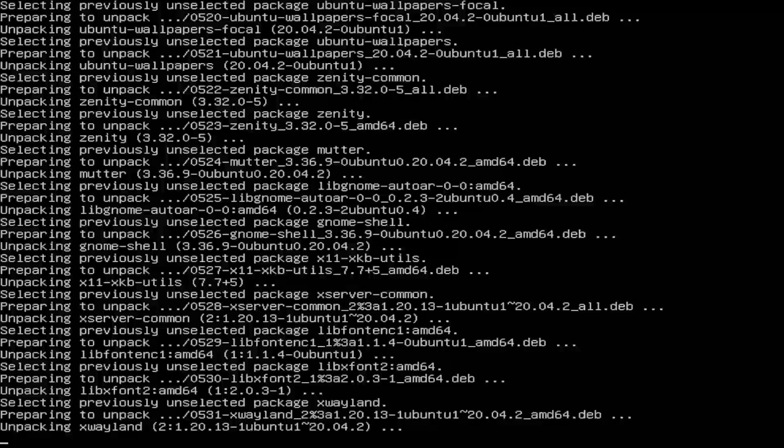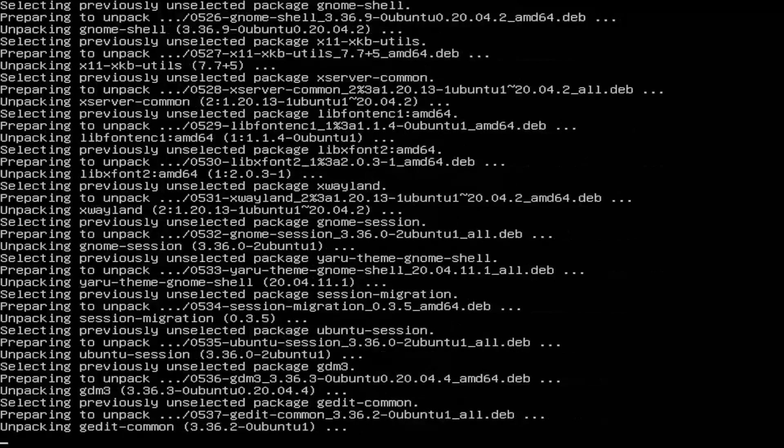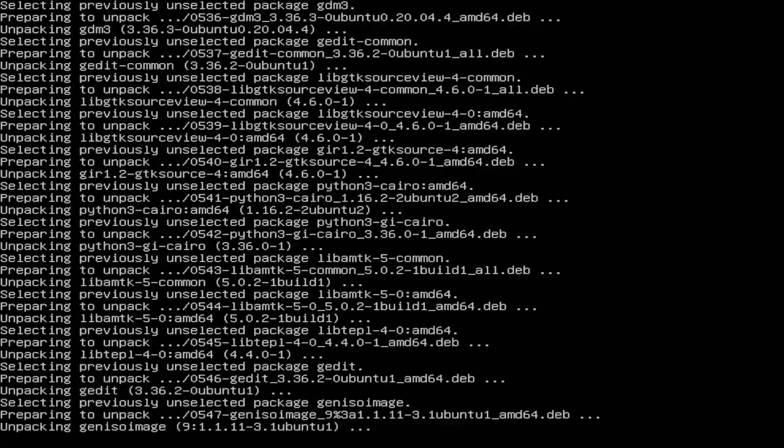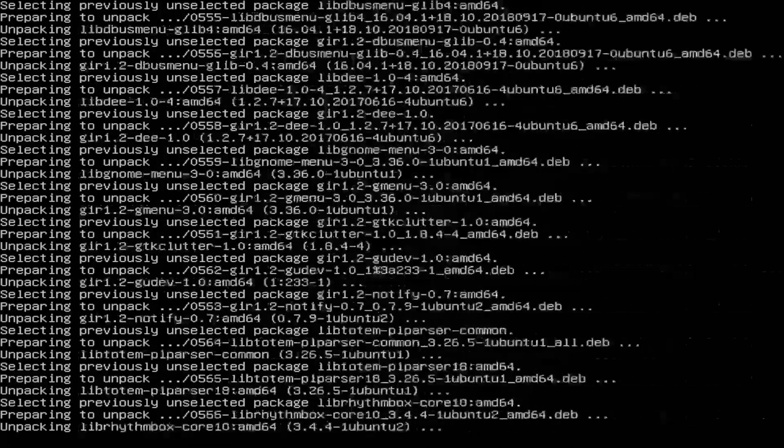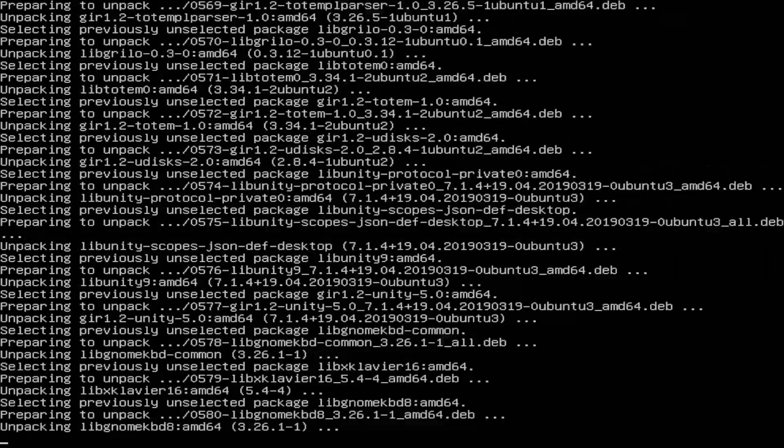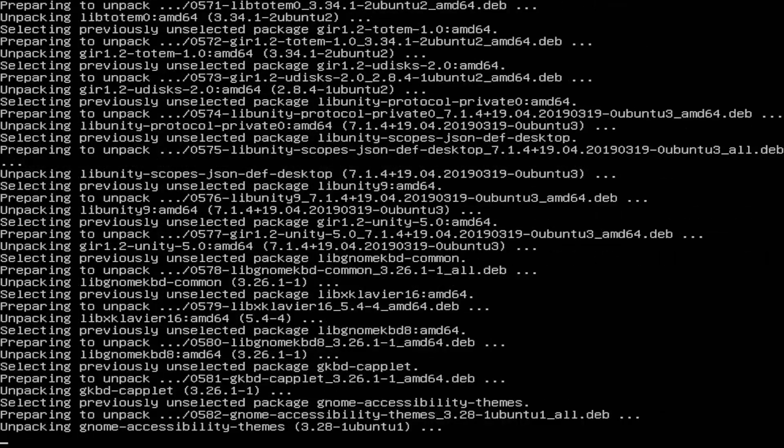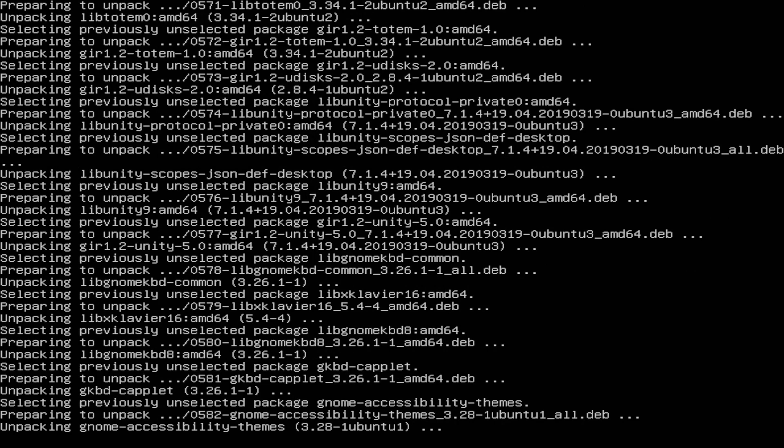But what this is doing is it's downloading all of the things that usually come with the standard Ubuntu desktop. So what you will have for your server is just regular full-blown Ubuntu desktop as you would expect it to work.